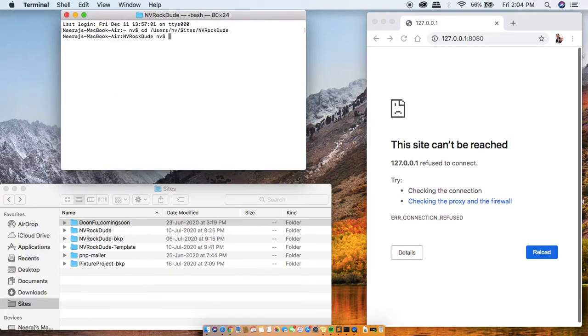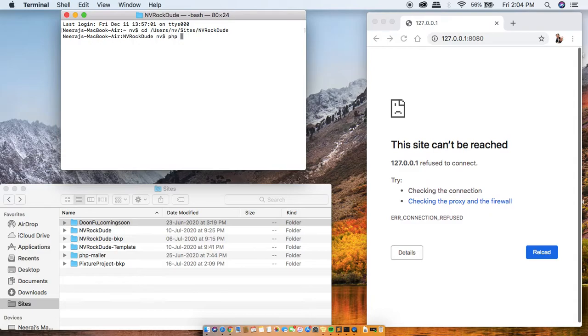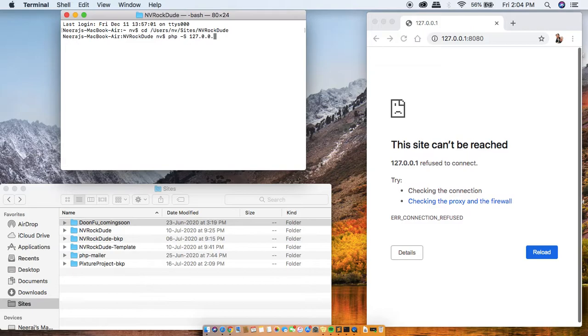Now to run the PHP live from the directory you write PHP with a capital S and the localhost number. I can just write localhost but I prefer writing the code so it's much easier.